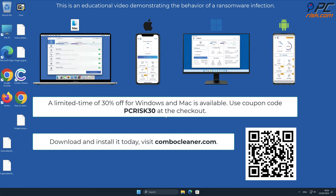Note that Combo Cleaner is available for Windows, Mac, Android, and iOS devices.